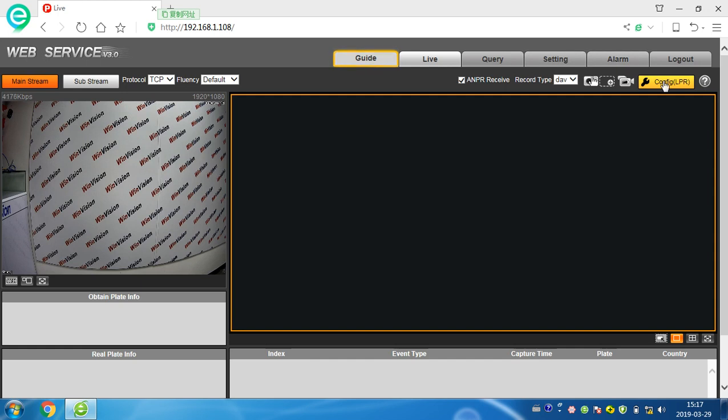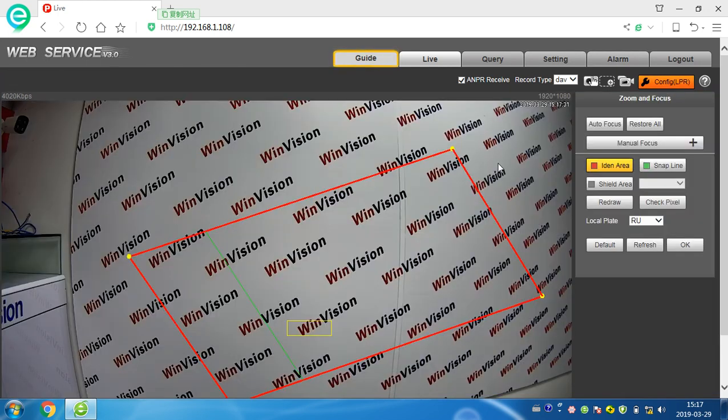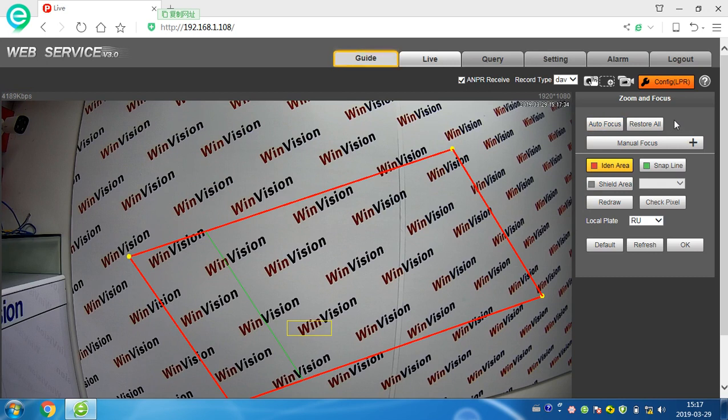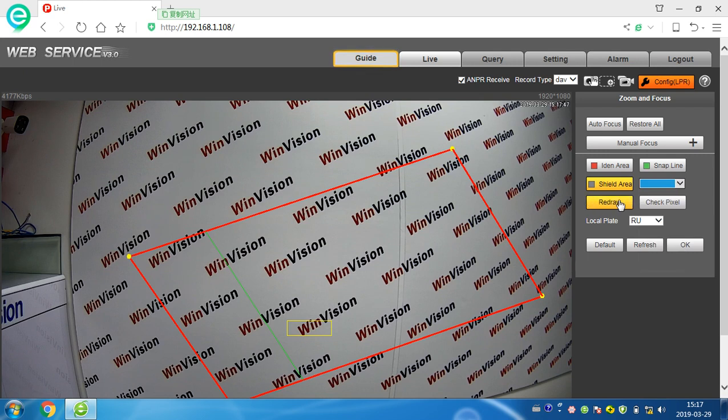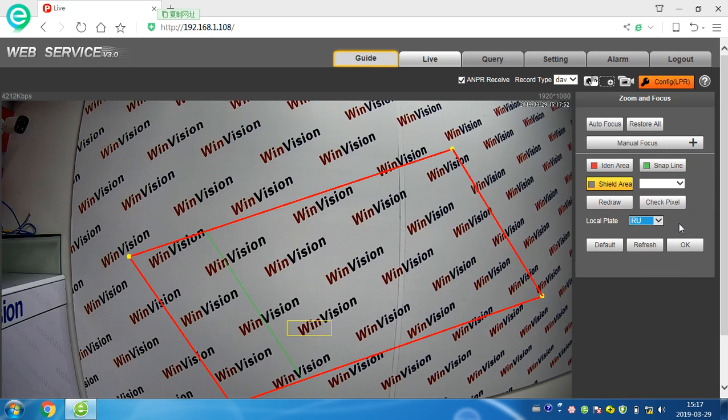We check this config. You can see there are different configurations. Still, we can share the area, snap line, and here withdraw, add, check pixels. Here, look for different countries.